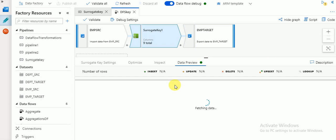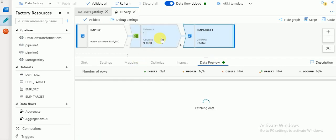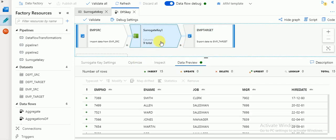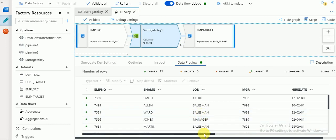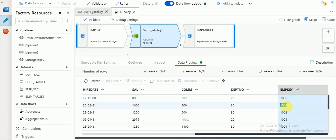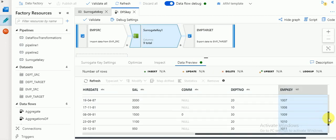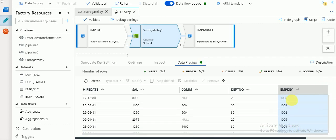If you want all the columns including your surrogate key, go to your target, click on data preview, and refresh it again. It will take some time. This is the target output as we are expecting - the values have started with 1000, then 1001, up to 1014 for 15 records.